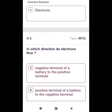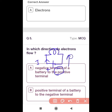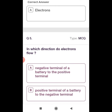Fifth question: In which direction do electrons flow? If we take a circuit with a cell and a lamp connected to it, the current flows from the positive terminal, but the electrons flow from the negative terminal to the positive terminal. Option A is negative terminal of a battery to positive terminal, and option B is positive terminal to negative terminal. Electrons flow from the negative terminal to the positive terminal, so option A is the correct answer.